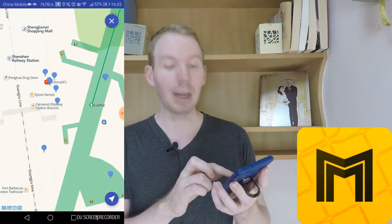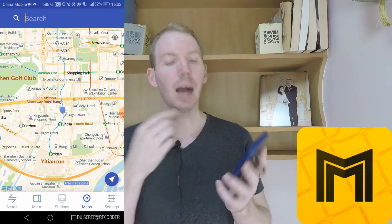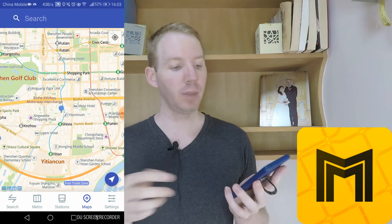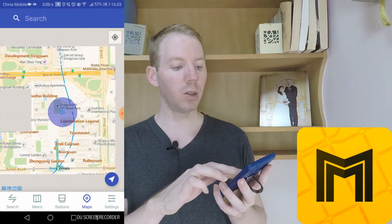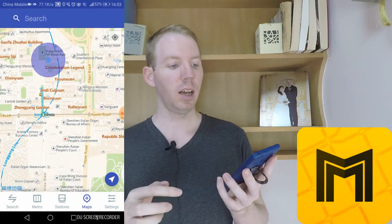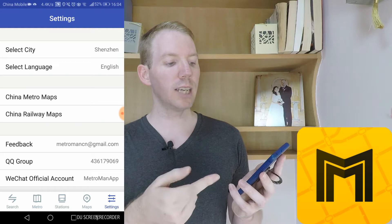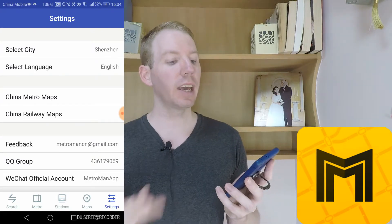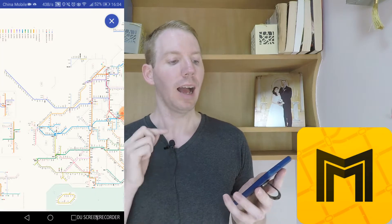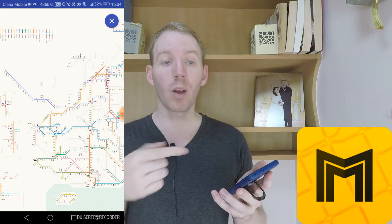It even shows things like McDonald's, and it's all in English as well. Then you've got the Map feature — you can actually use Metro Man as a map. If you've got your GPS, it will find where you are and you can look around and see what's in that area and search for things. The last part is Settings, where you can change the city, change the language, and look at the railway map as well, so you can see what metro connects to the railway.